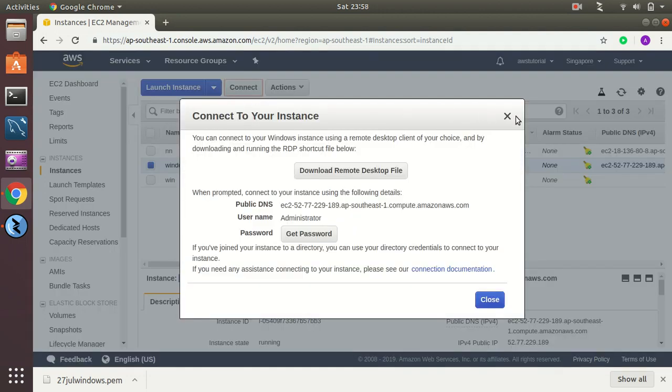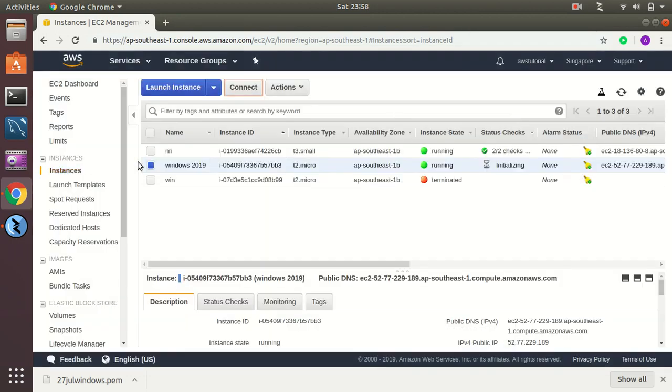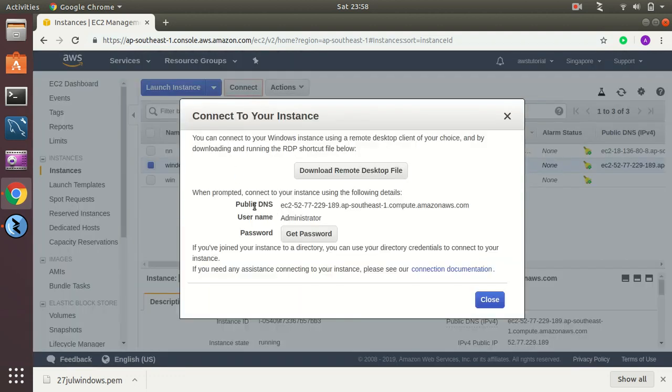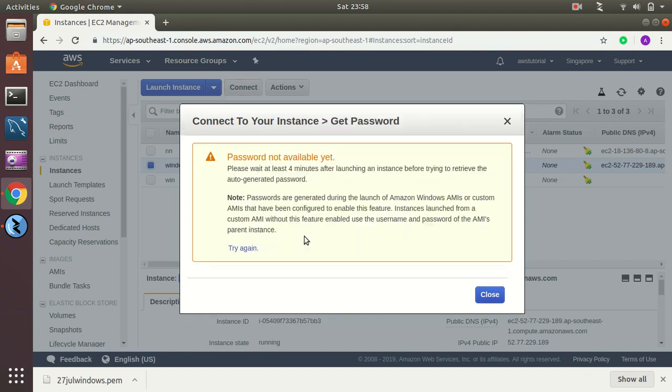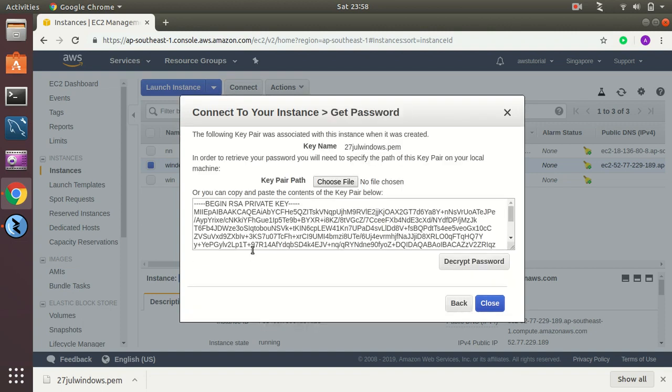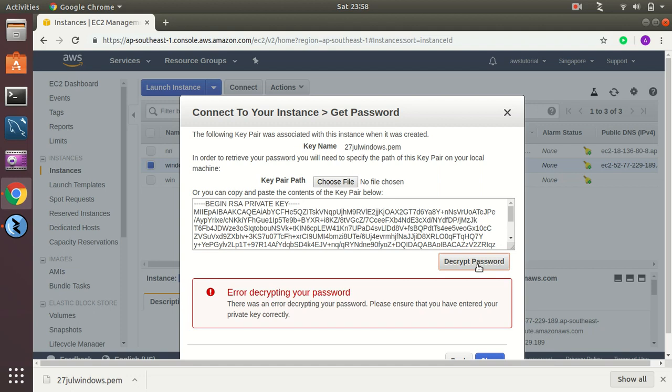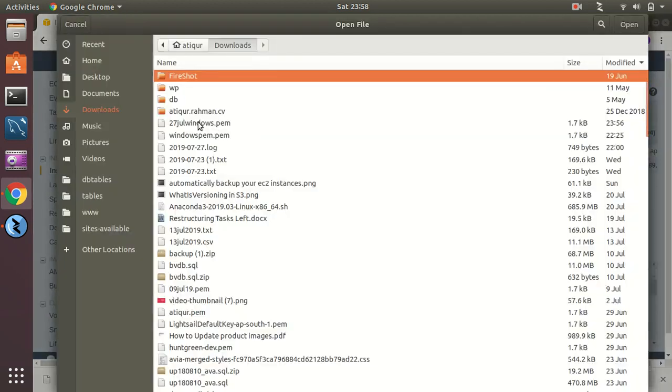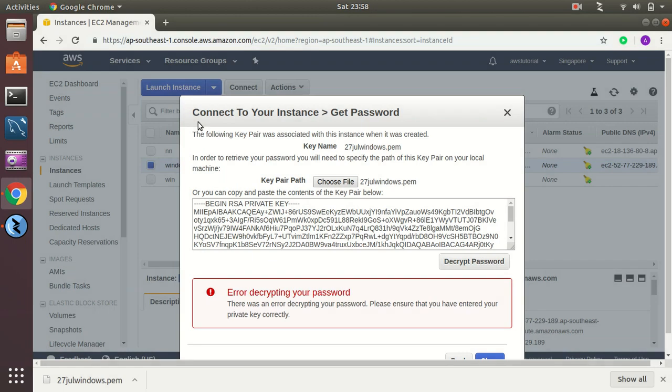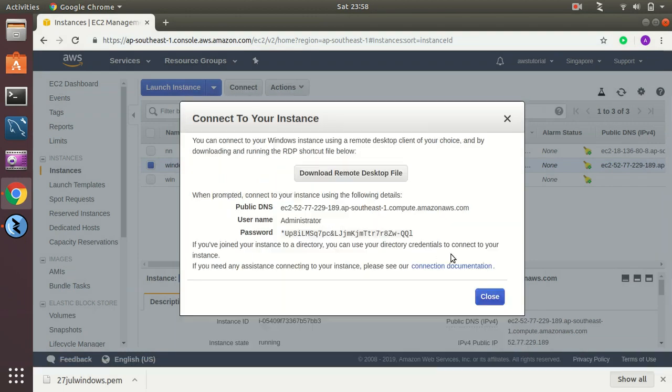I am selecting that instance here, as you can see, and then clicking on connect. And here you see you have the public DNS, the username, and the password, and you can get your password. It will take four minutes, so let's try again. Okay, here is the password. So this is the public DNS, this is the username, and this is the password.